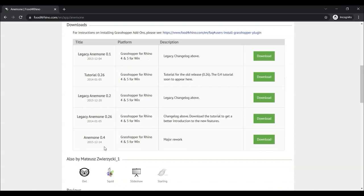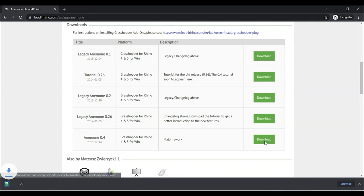otherwise you can go down to the most recent version of Anemone, and it looks pretty old actually, 2015 I guess is the most recent, but it's still a very helpful plugin. So let's go to Anemone.4 and click download.